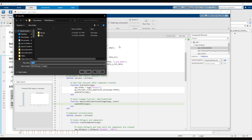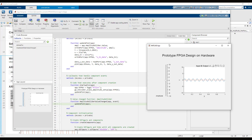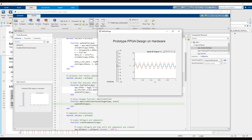With the app behavior added, we can run the app and use it to interact with the hardware. Just like in the live script, as we update the slider value, we also see the plot update with new data.